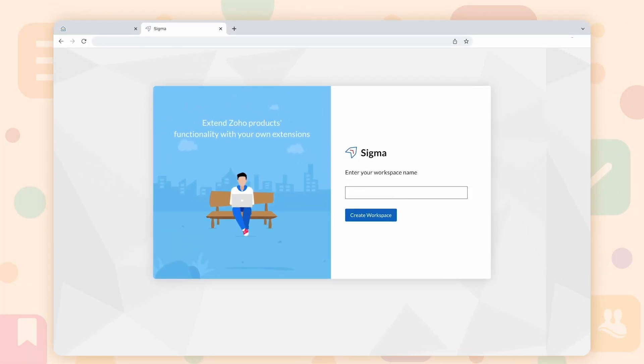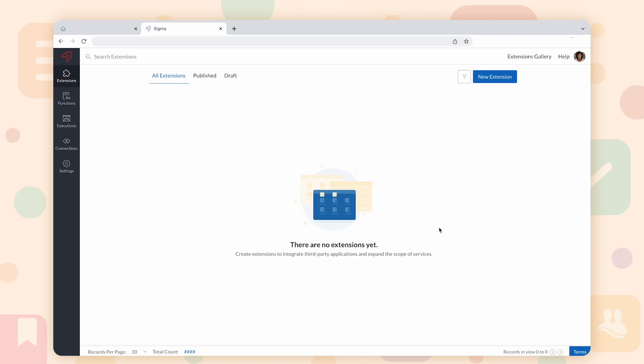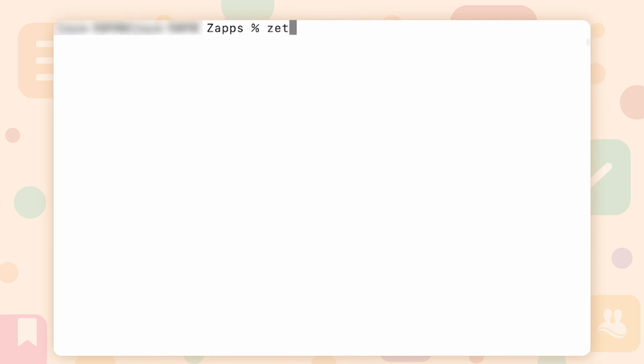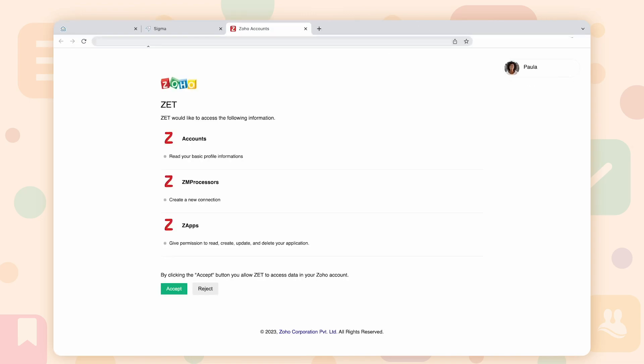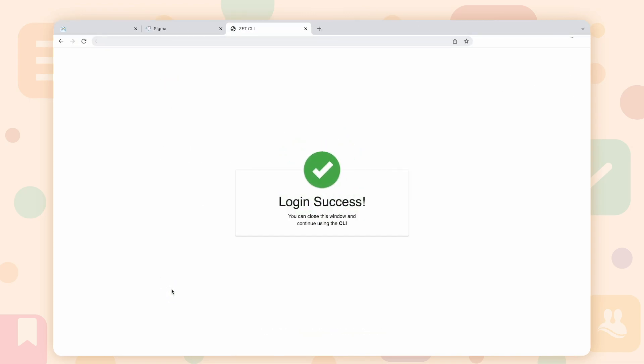Login to Sigma and create a workspace. Open Terminal and execute the command zlogin. A new browser window will be launched. Click on Accept to complete authorization.